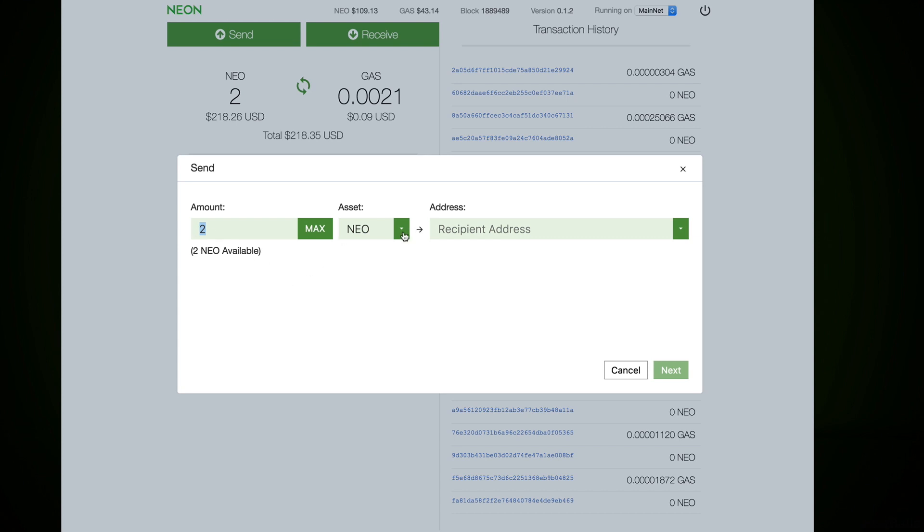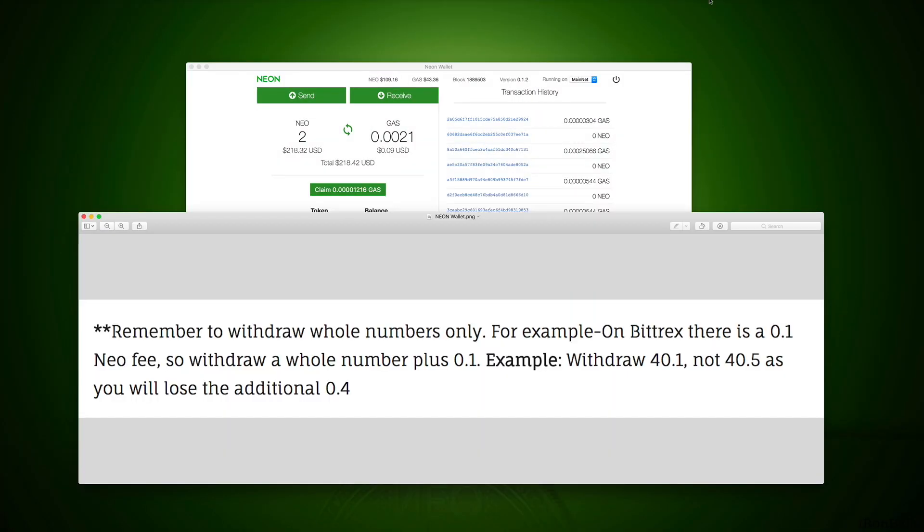Or if you want to send, if you want to send NEO you select max I have available. If you select GAS, maximum I have available is this number. Then you copy and paste the address where you want to send it, click button next, and in 10-15 minutes it's going to be there. Remember to withdraw whole numbers only. For example, on Bittrex there is 0.1 NEO fee, so withdraw a whole number plus 0.1. Example: if you withdraw 4.1, not 4.5, or you're going to lose additional 0.4. So be careful, there's always a fee.